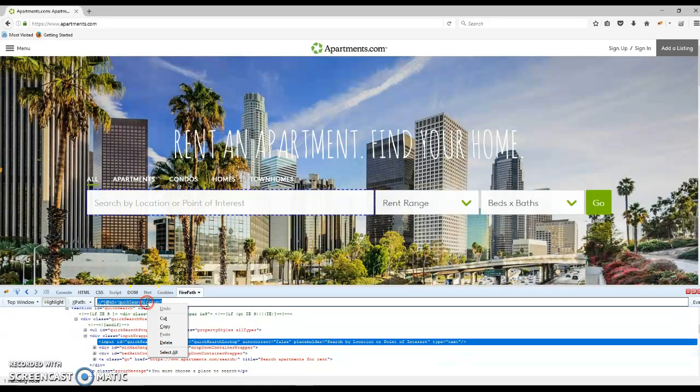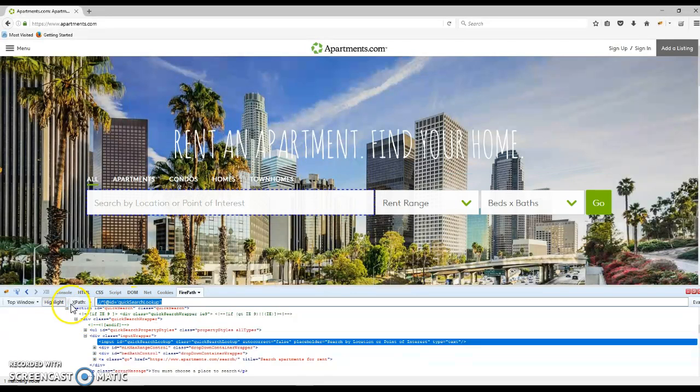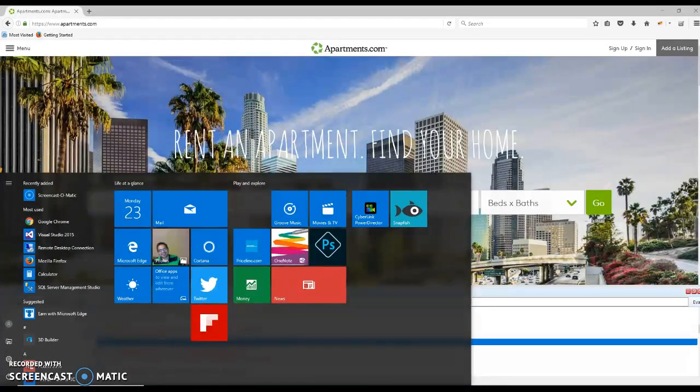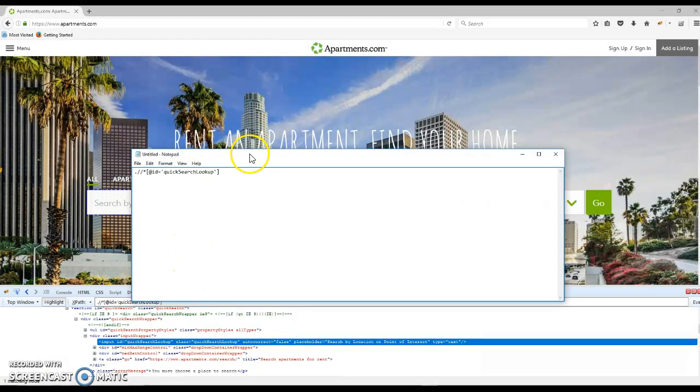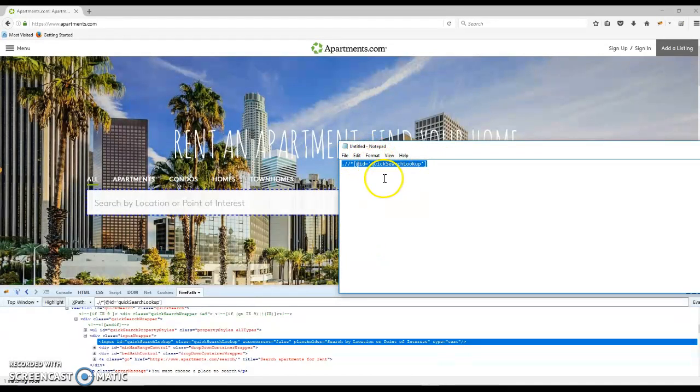You simply copy this XPath and paste it somewhere in your notepad to save it. Once you start writing your automation script, you'll use this XPath in your script. It's so simple to use.